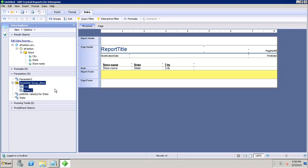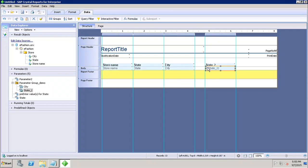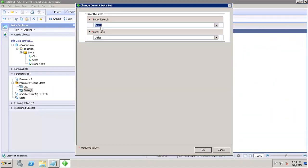Now what I will do is I will just drag the state to my report. As soon as I drag it, if I try to refresh now, I can see that I only selected state but still the city is coming in.